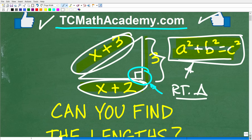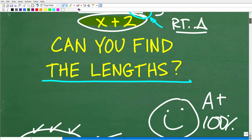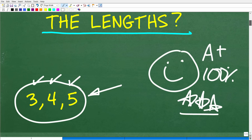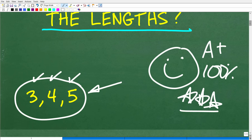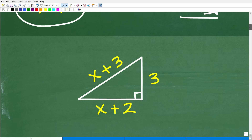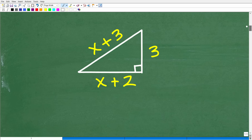The Pythagorean theorem very well may be one of the most important, widely used theorems in all of mathematics. Let's go ahead and get into the solution. If you have no idea what I'm talking about, just stick with me for a couple minutes and you'll be an expert as well. The key to solving this problem is recognizing that this is a right triangle. This is going to make this problem much, much easier to solve.